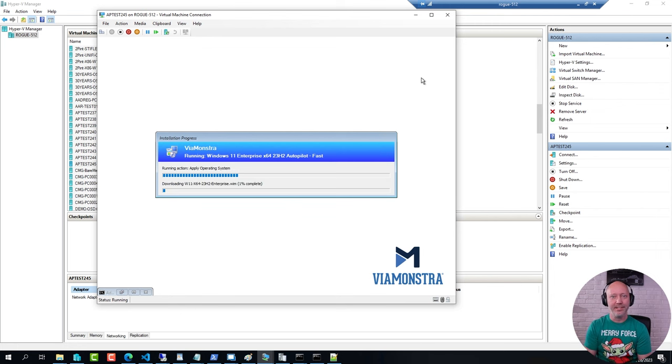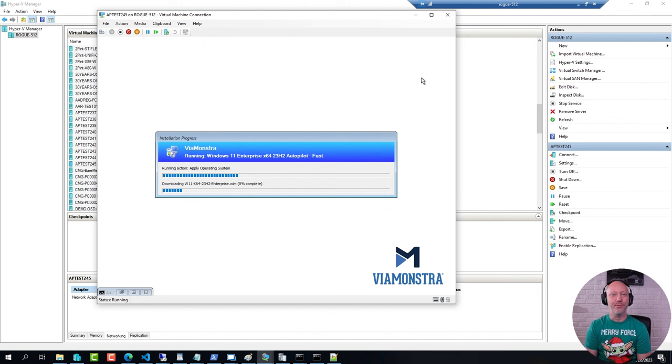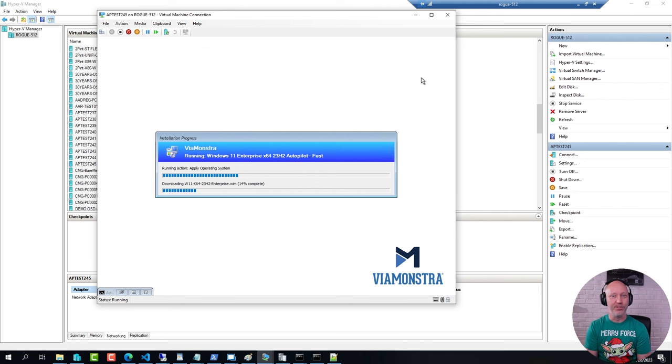Now, usually this takes a few minutes, but due to the magic of video editing, I will simply cut out the applying of this image. So, I'll see you back in a few seconds here.